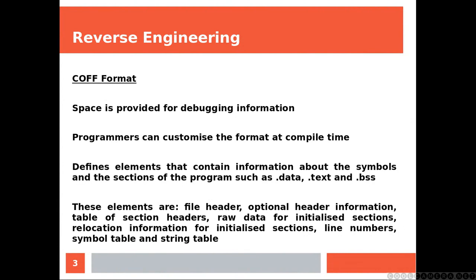In the COFF format, space is provided for debugging information. Programmers can customize the format at compile time. This format defines elements that contain information about the symbols and sections of the program, such as data, text, and BSS, which we've already covered in previous videos.